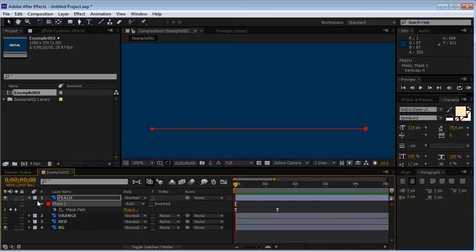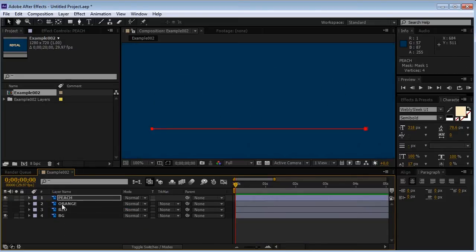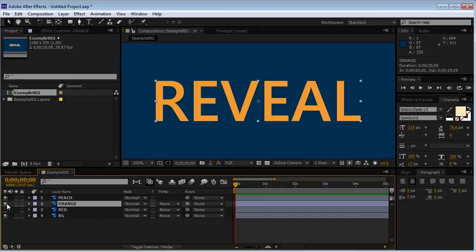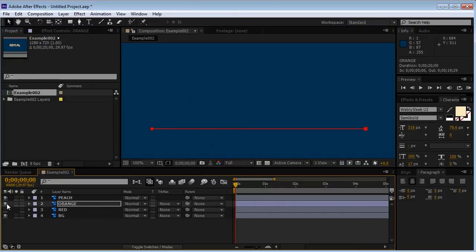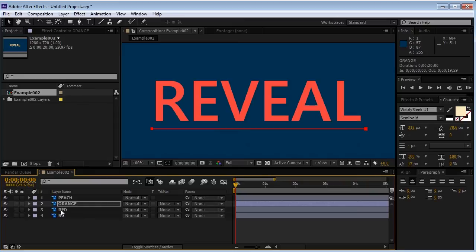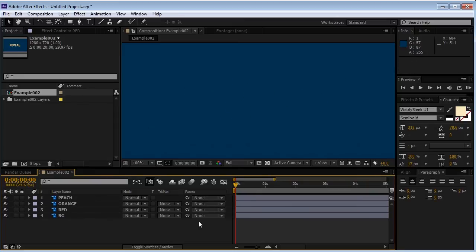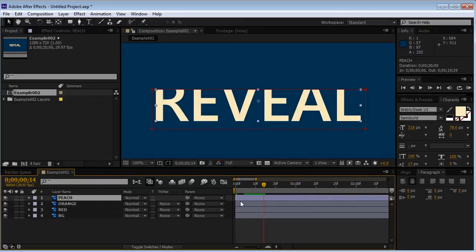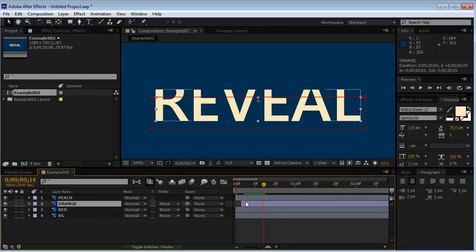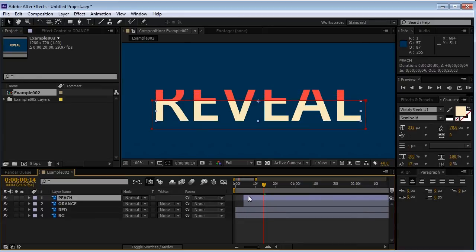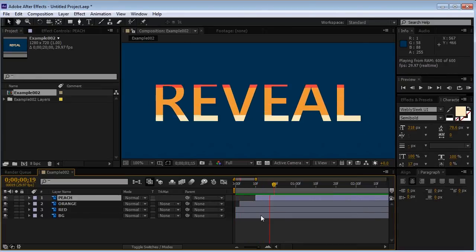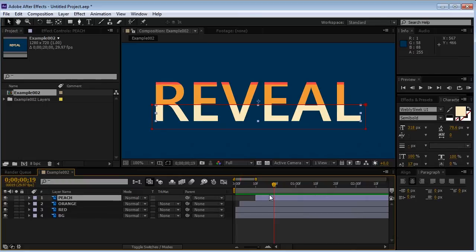Select the mask. Control C to copy it. Select the orange layer. You can show it now. Make sure you're at the beginning of the timeline. And then paste it. And do the same thing with the red layer. So I can now align those layers in a way that I'll first see the red layer. After it, I'll see the orange layer. And only then I'll see the peach layer. So we're creating a cool transition.